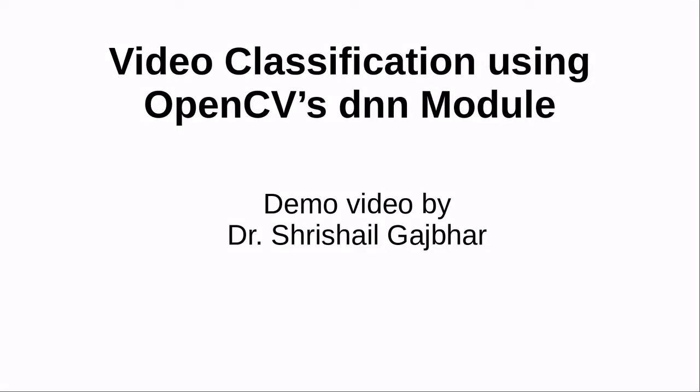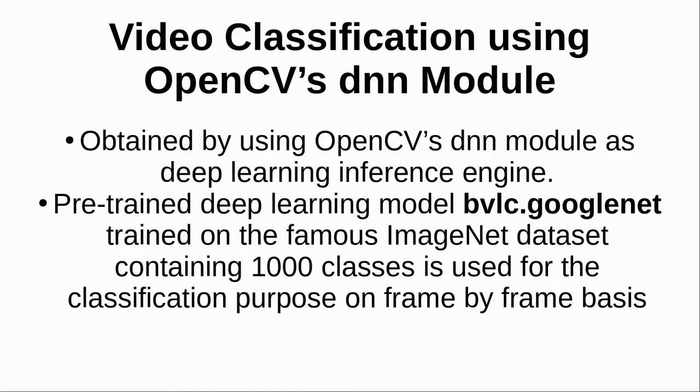Hi there, I am Dr. Srisheel Gajbar and welcome to the video on video classification using OpenCV's DNN module. The video classification is obtained in this case by using OpenCV's DNN module as a deep learning inference engine.